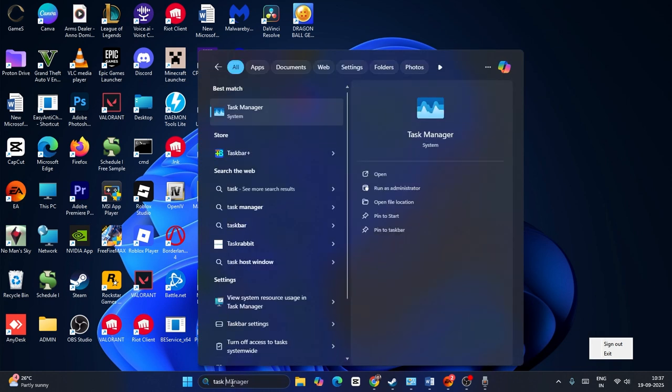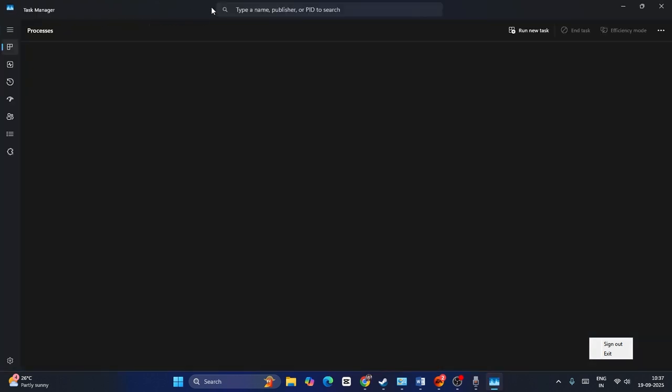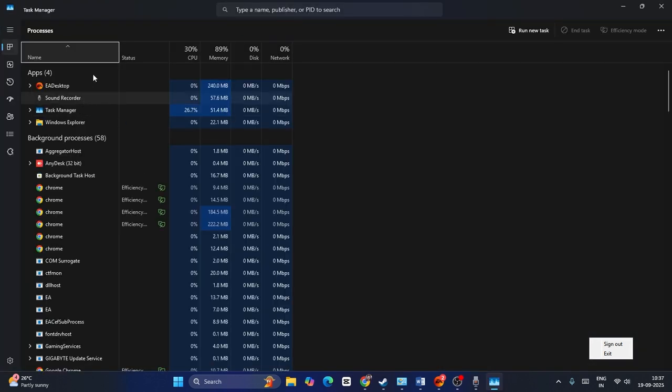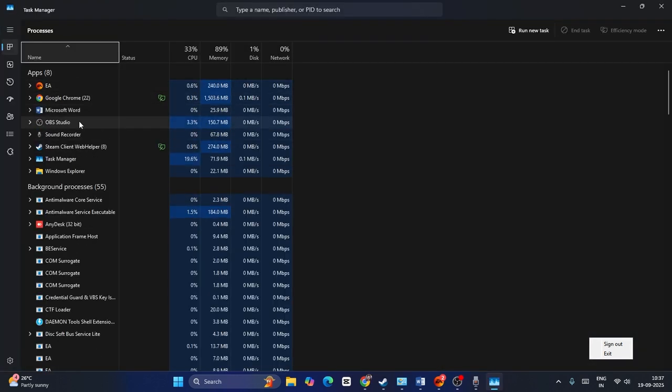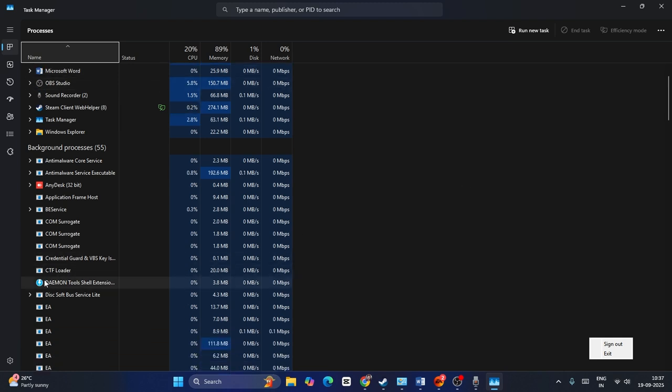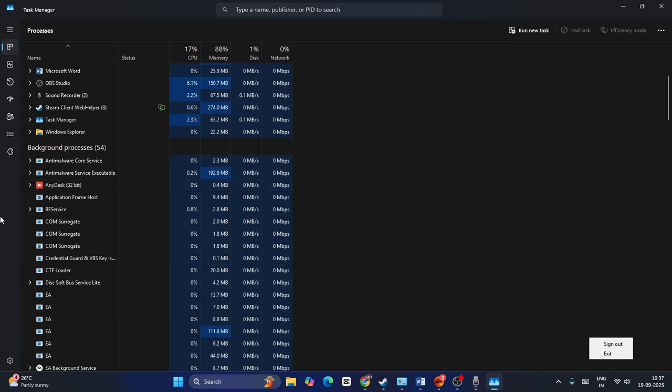Now search for Task Manager and open it. Expand this, and if you find DS4 here, you have to close it or remove it from the Task Manager. If you find Daemon Tools here, right click and go for End Task to remove Daemon Tools.